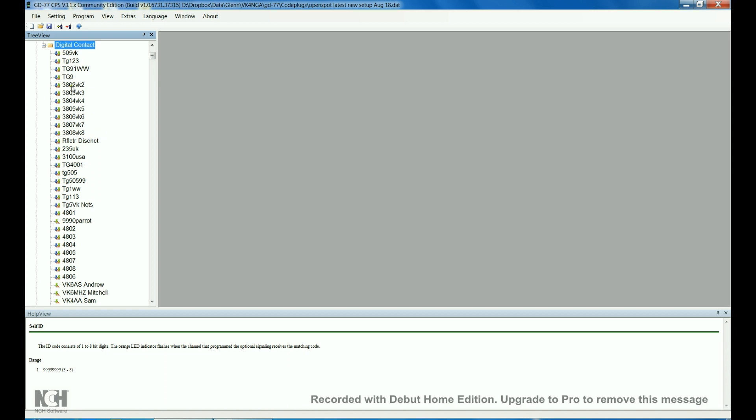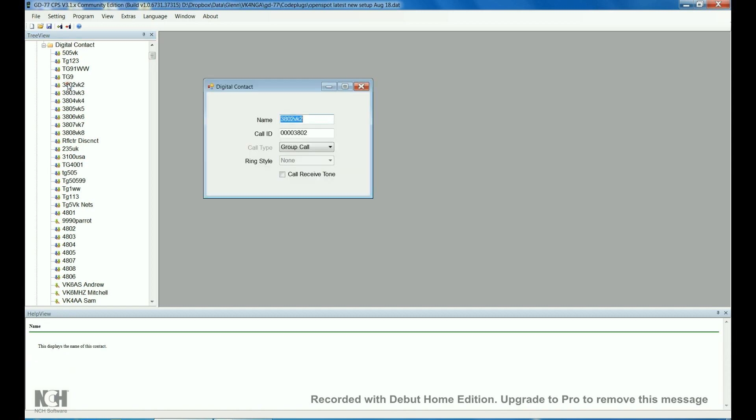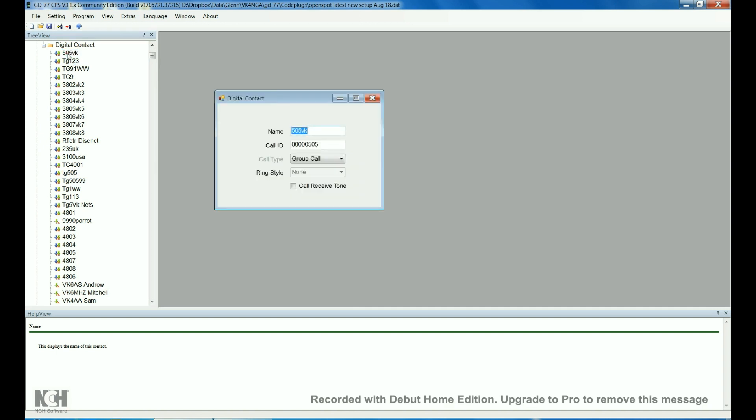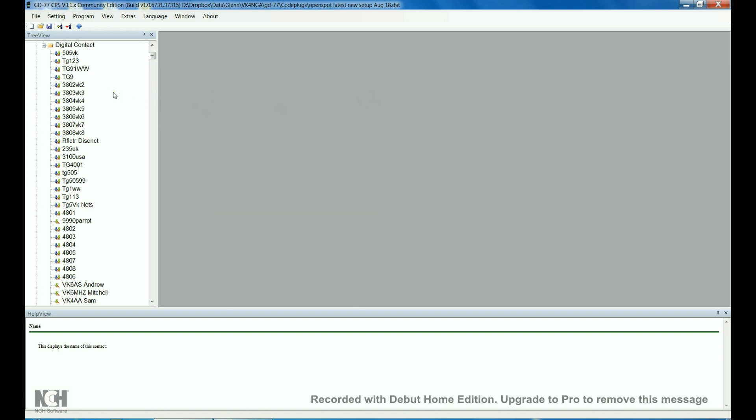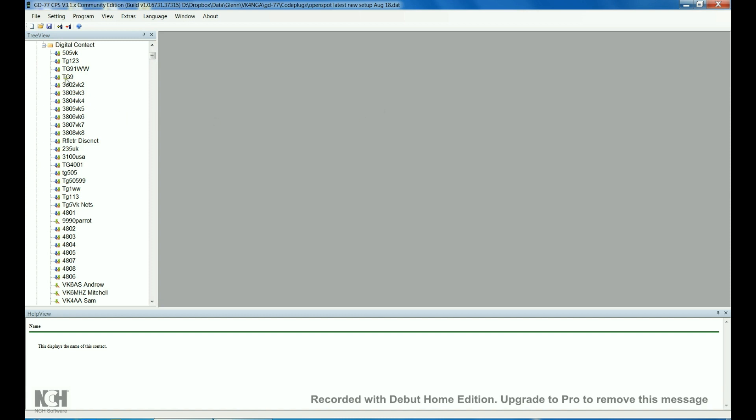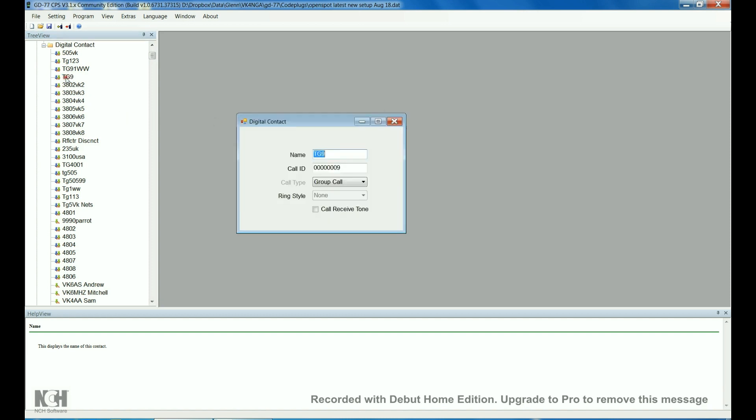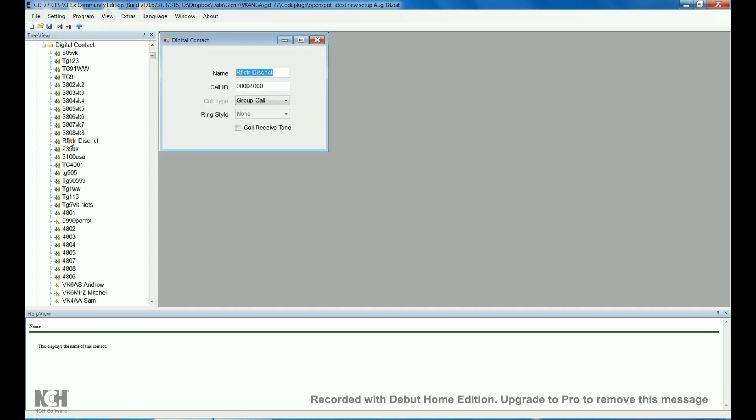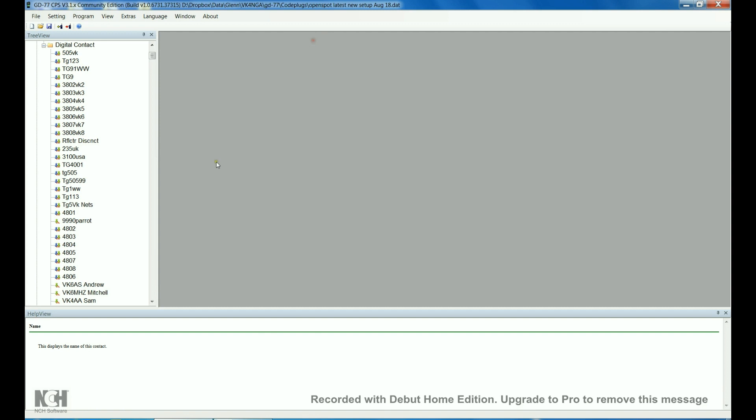The three eights here, 382 is just 382 on the end, group call, always make them a group call. Talk group 505 again, just 505 on the tail end, and then talk group 91 for Brandmeister, talk group 9 which is where the hotspot transmits and repeats and comes back to you. Reflector disconnect is just 4000, and I pretty much use that in Brandmeister to disconnect.